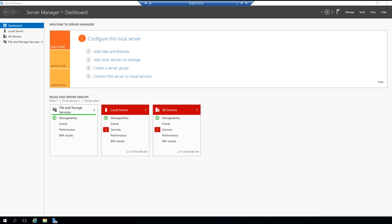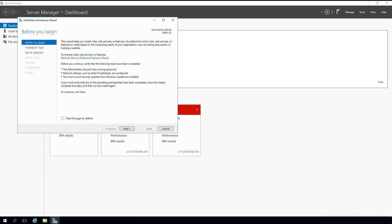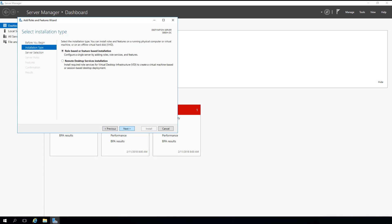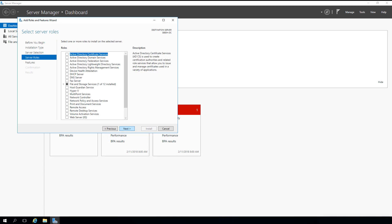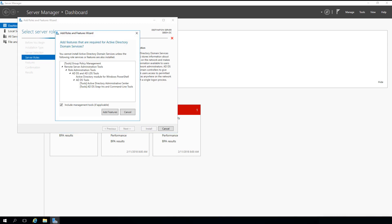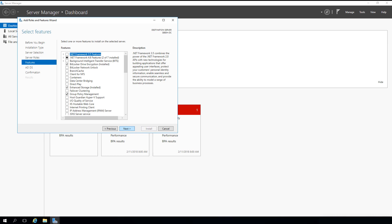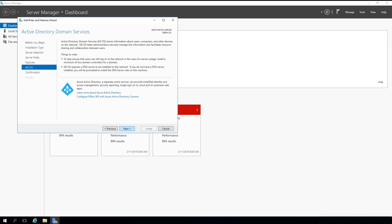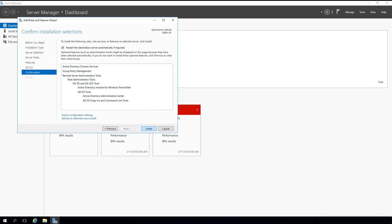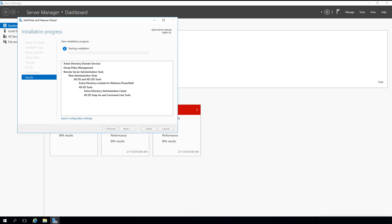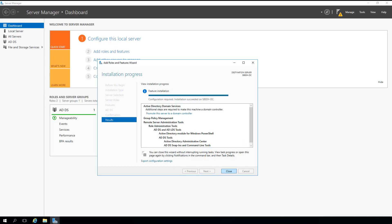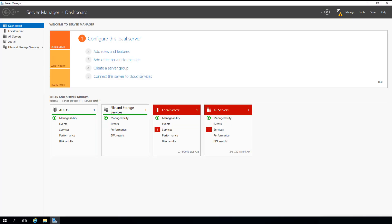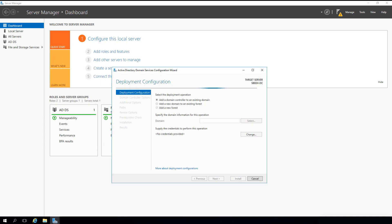Next, we need to log in to the Domain Controller server by clicking on the Connect icon. Now we need to add Active Directory Domain Service role to Domain Controller server. We need to define the Domain Name.